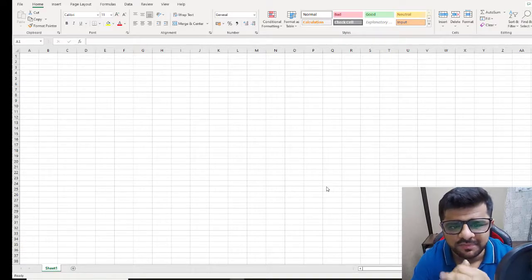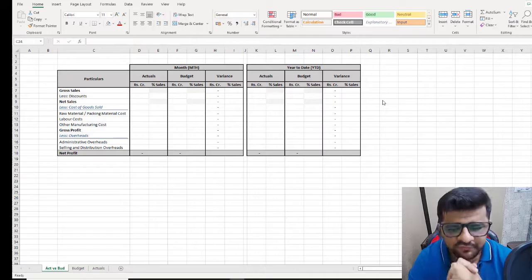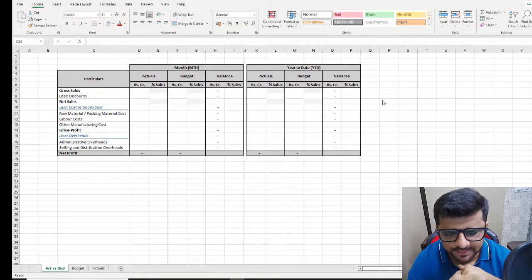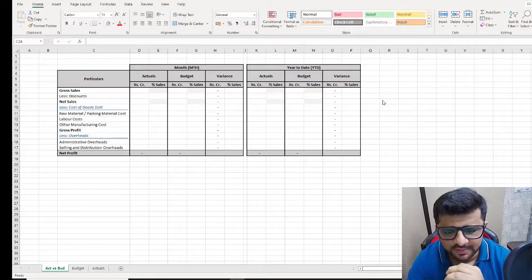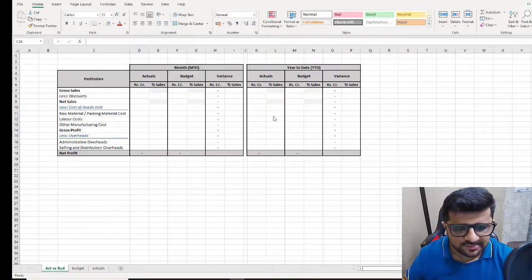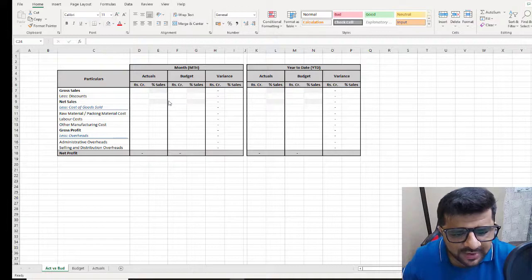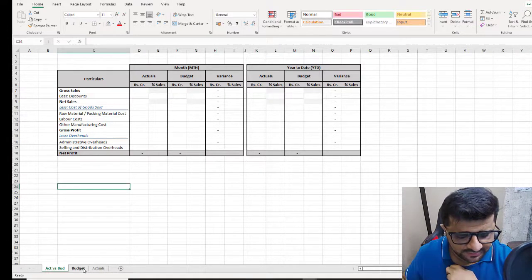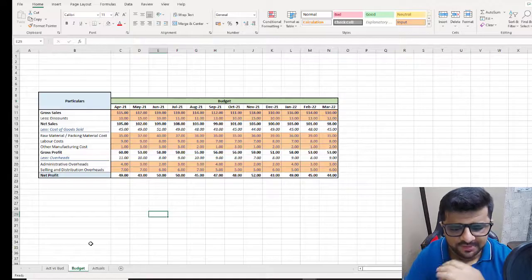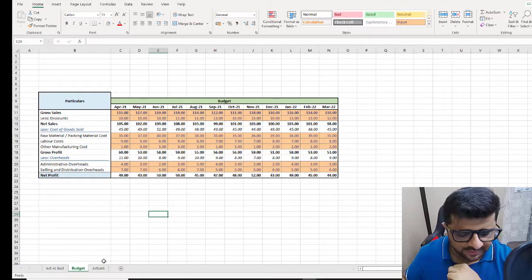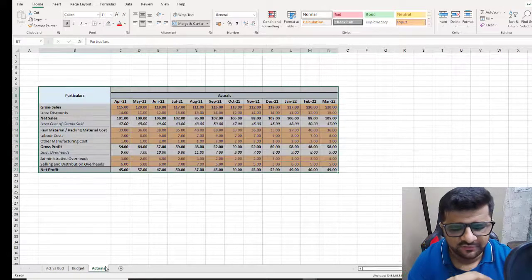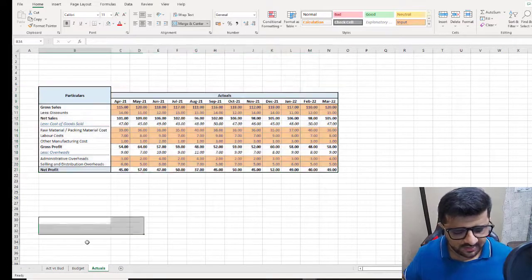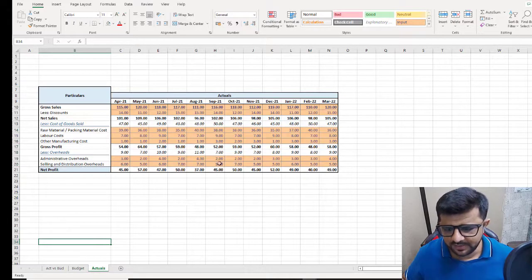That is an actual versus budget comparison. Before we go into the details, let's look at our template. We have three sheets on this file: the first sheet is the template where you will do the calculations for actuals versus budget, then there is a sheet with the budget numbers month-wise, and a third sheet which has the actual numbers month on month.